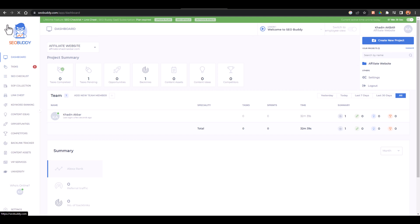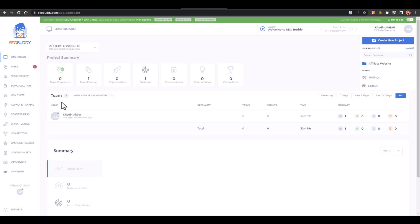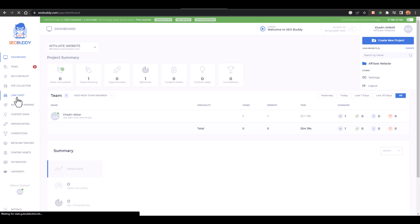Here you have multiple options - SEO checklist, SOP collection, Link Chest, keyword ranking. There are a lot of things but nothing will work for you except Link Chest because you have just got the Link Chest and Link Chest would only work for you. So you just have to directly go to Link Chest.